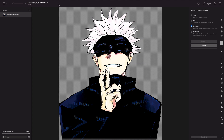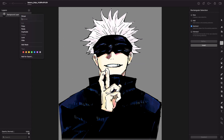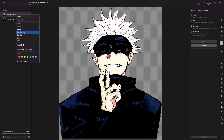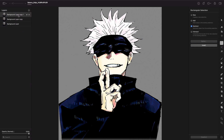Hey guys, so now I will teach you how to make the glitched effect. Preferably you will want to have a .png file and you make two copies of it. Let's name one red and the other one blue.